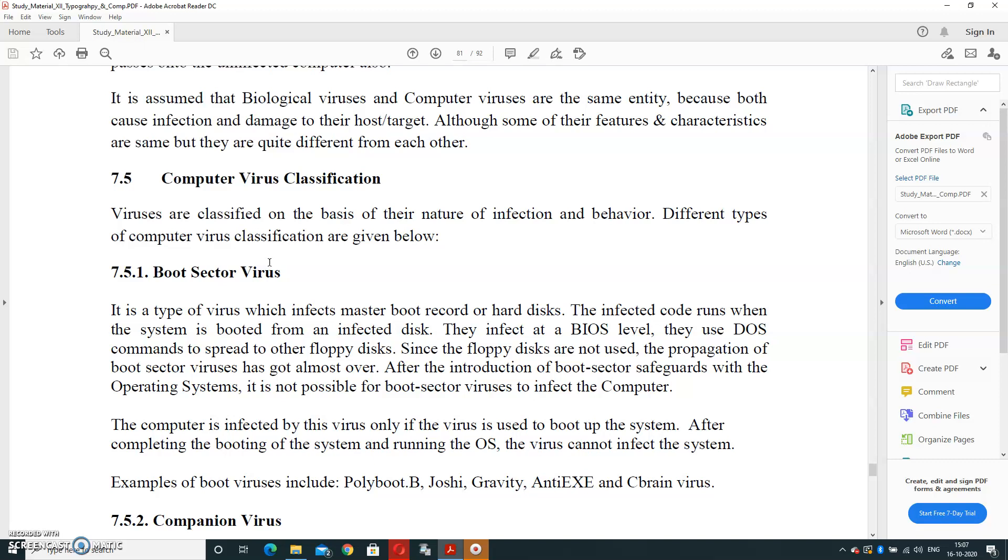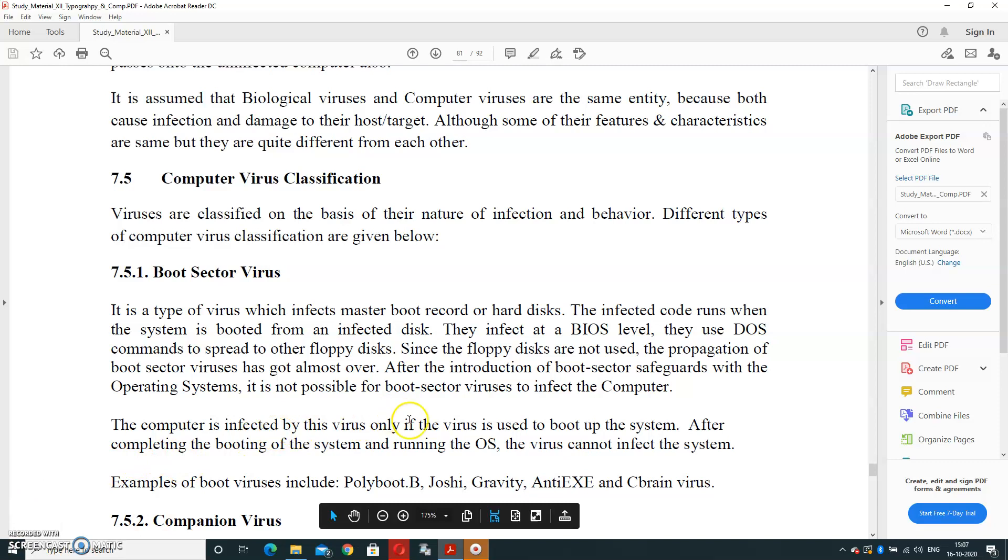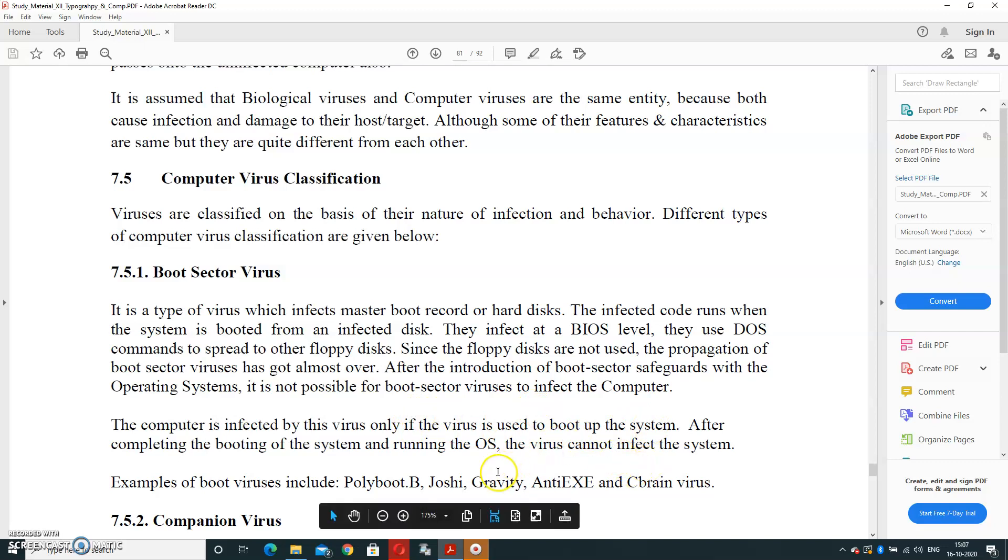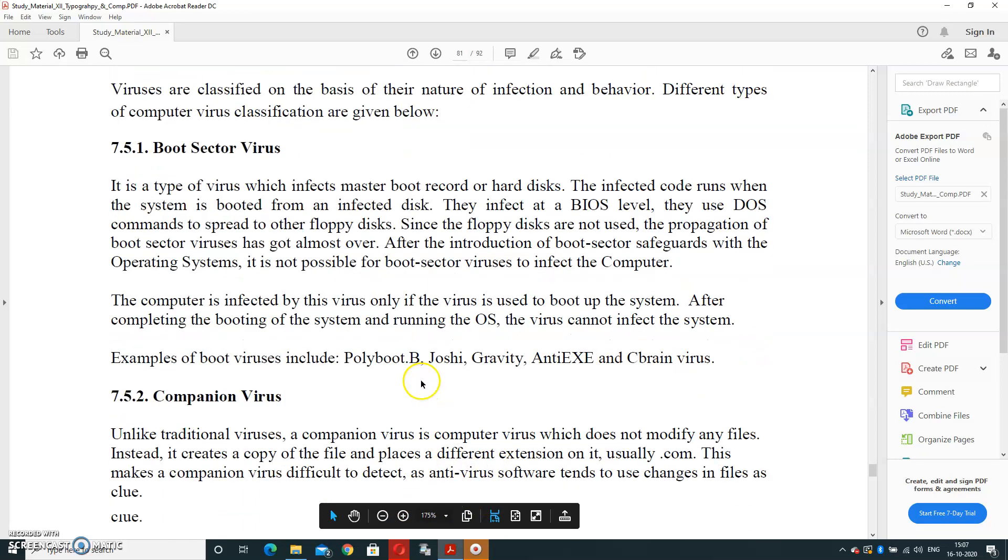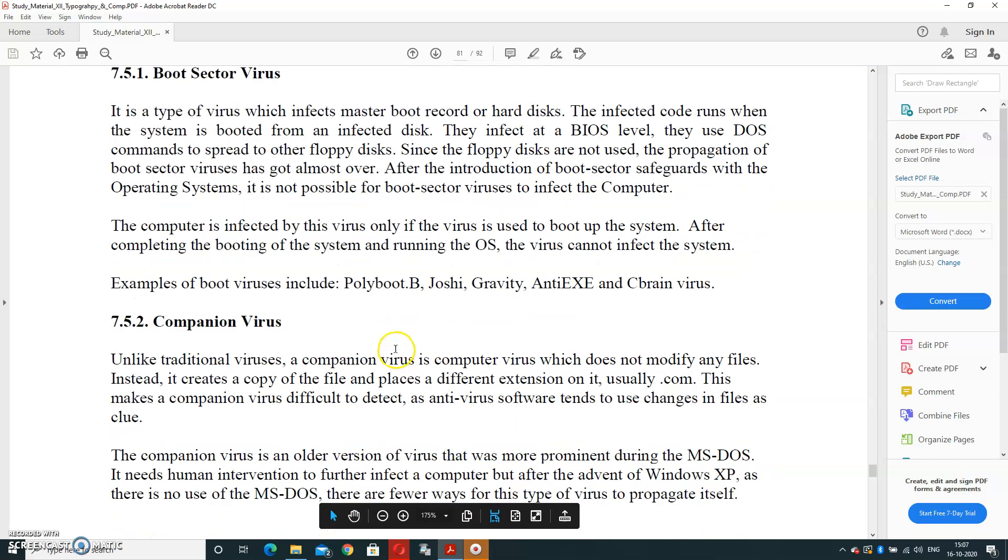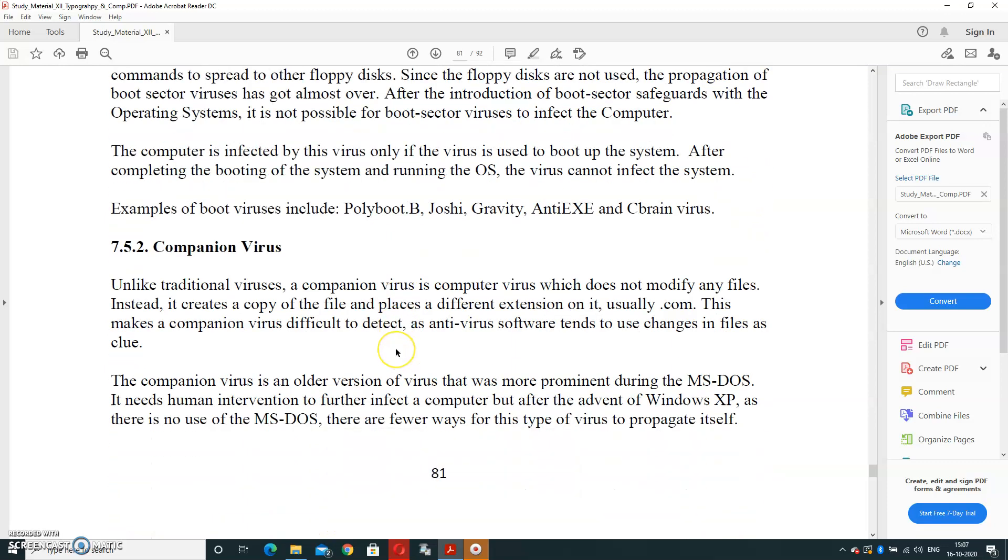The computer is infected by this virus only if the virus is used to boot up the system. After completing the booting of system and running of operating system, the virus can't affect the system. Examples are Polyboot, Gravity—these are the virus types that affect like boot sector virus.